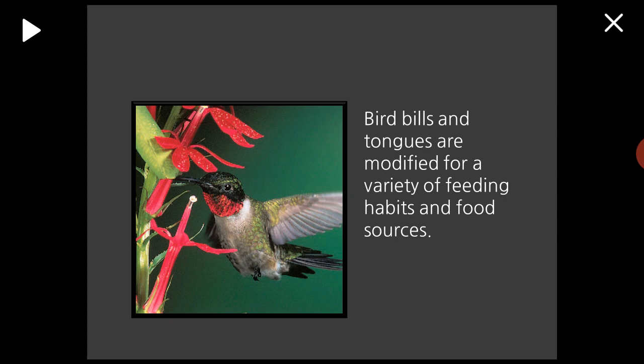Hummingbird beaks often match the length and curvature of the flower from which the bird extracts nectar. Bird bills and tongues are modified for a variety of feeding habits.